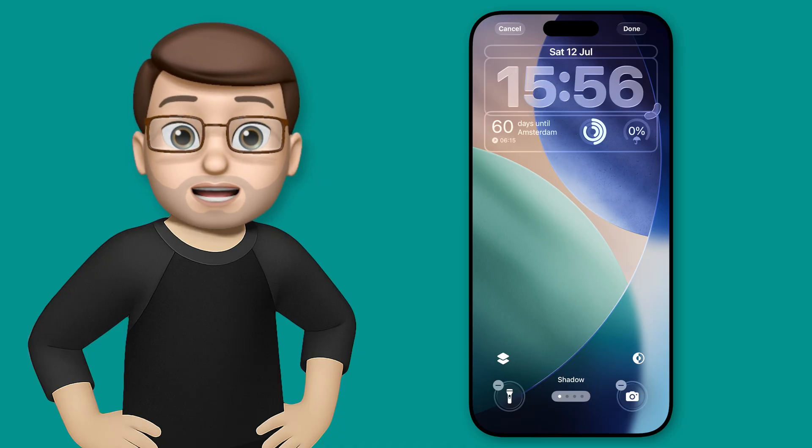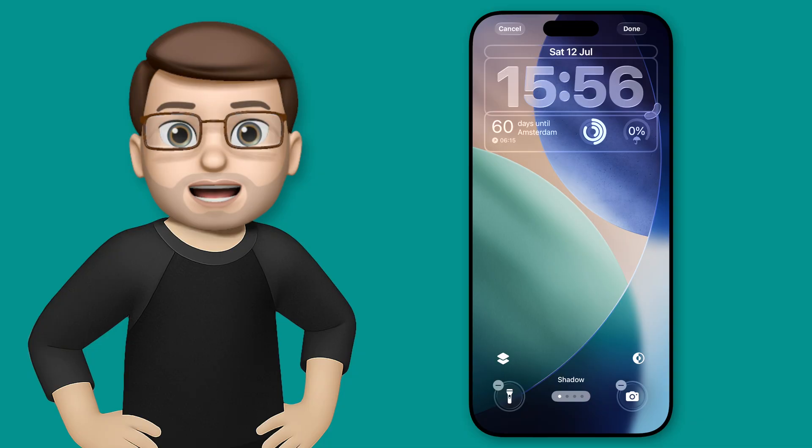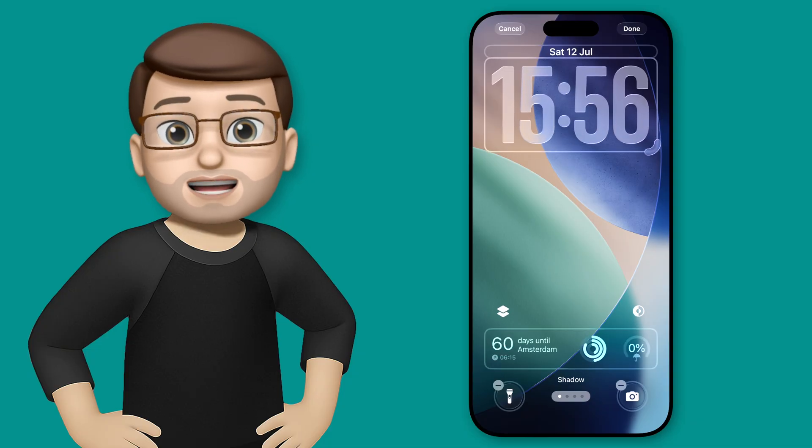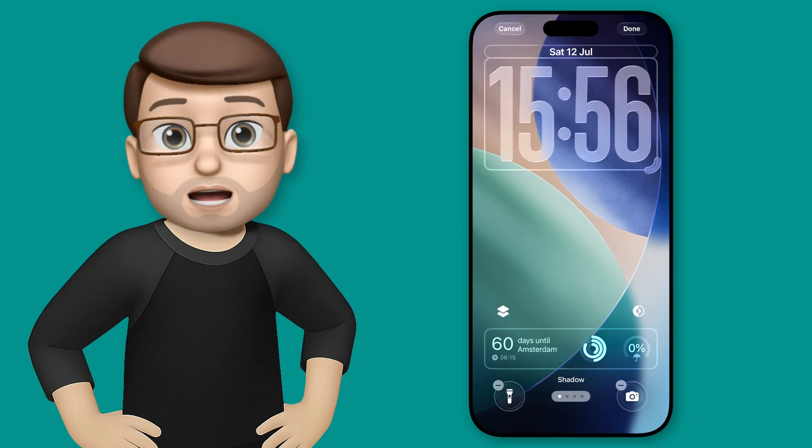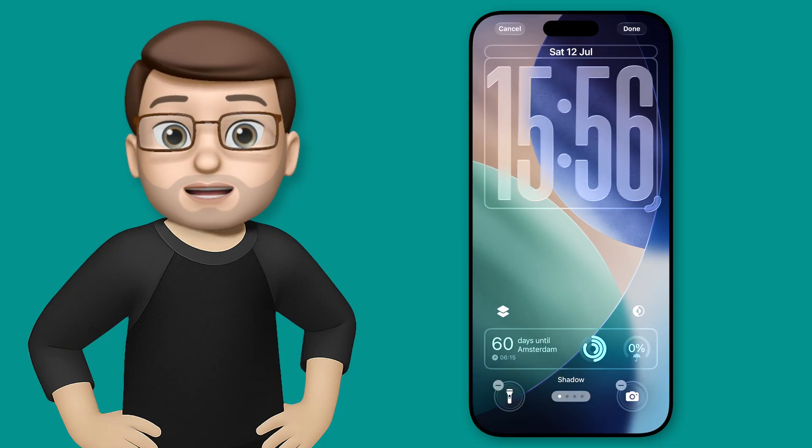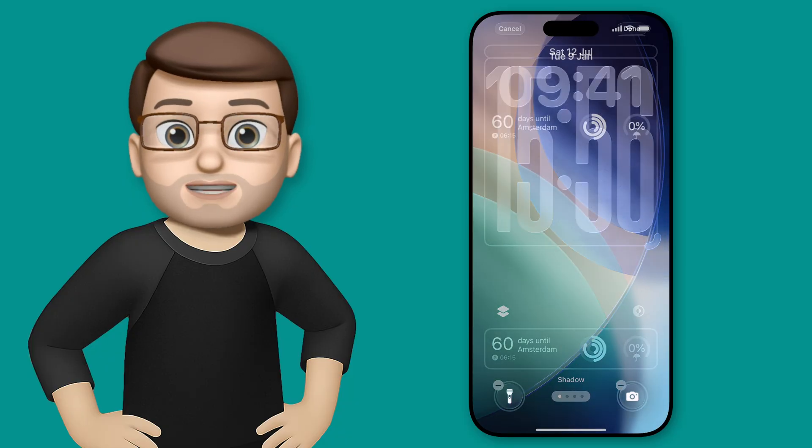Of course, we can change this back to how it was before, but we can also do something that I like to call stretchy time, which I'm pretty sure isn't the real name, which means you can stretch your time out to make it look really striking on the home screen.